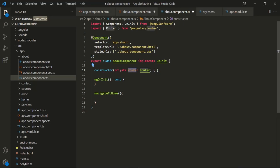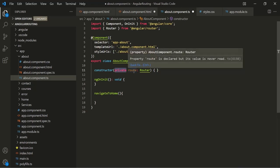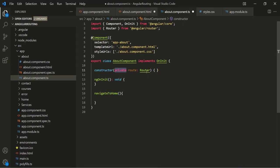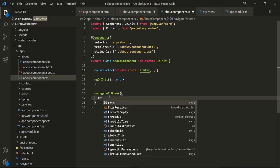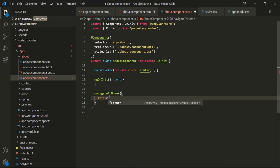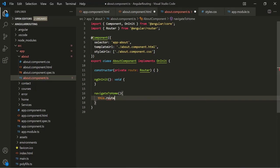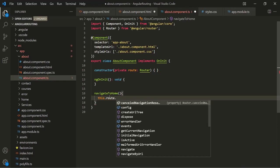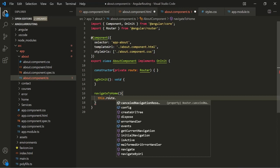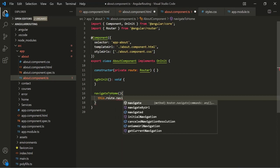Since we have used the private keyword in front of this route parameter, behind the scenes a private property with the name route will be created and assigned with the instance of the Router class. We can access that private property using the this keyword — this.route. On this we can call two methods: either navigate by URL or the navigate method. So first let's call the navigate method.